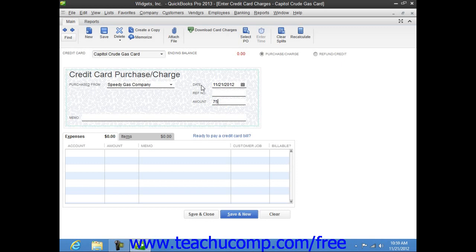If desired, you can enter a note about the charge into the Memo field. At the bottom of this window, just as when using the Write Checks window, you will then attribute the amount charged to the desired expense account or accounts by selecting an account from the Account column shown on the Expenses tab.